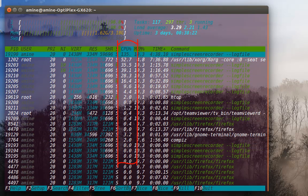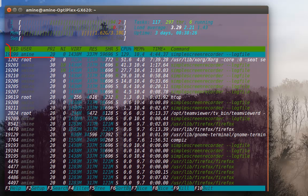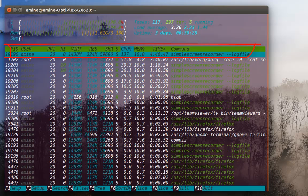Here, as you can see, just at the top, SimpleScreenRecorder, which I'm using for recording this video, is taking a lot of CPU time.